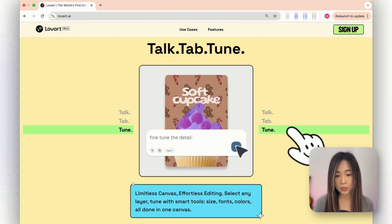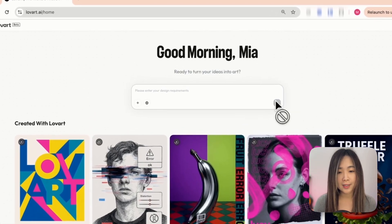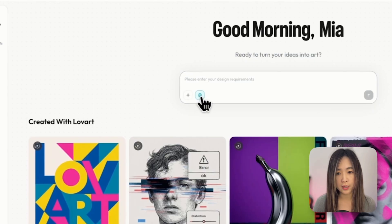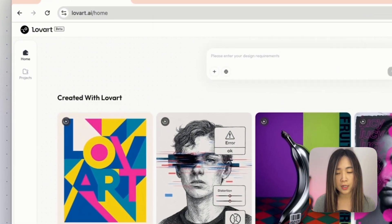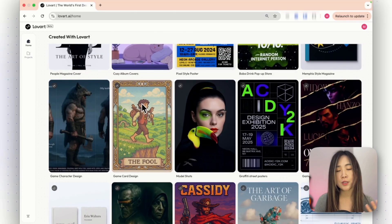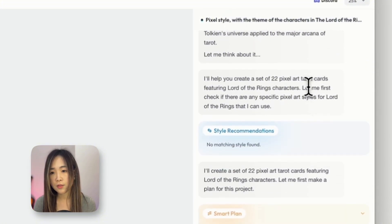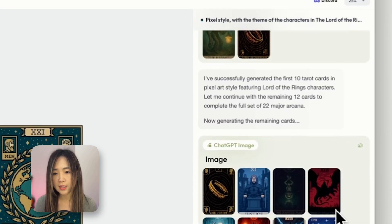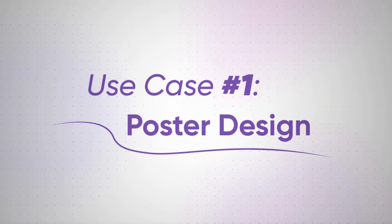Let's sign in to the LoveArt dashboard. Once you sign in, you'll see a very clean and simple design with a chat interface. You can attach files and use the internet connection to search online. On the left side there's a project panel where you can organize your designs. You can also see other people's creations — some really cool designs. If you click on any design, you'll see a replay of how it was generated, the decision points, the tools used, and the final output on the infinite canvas.